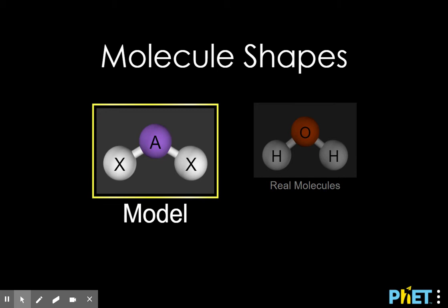In all the problems we do throughout the year and really throughout chemistry, you draw molecules as being flat, because we draw on a piece of paper, so it's easy to represent them two-dimensionally. However, most molecules are three-dimensional and they have shapes, and the shapes are very specific to the number of atoms and electrons present in that molecule. There are many, many different shapes and geometries that occur in chemistry, but we're going to look at the ones that are by far the most common.